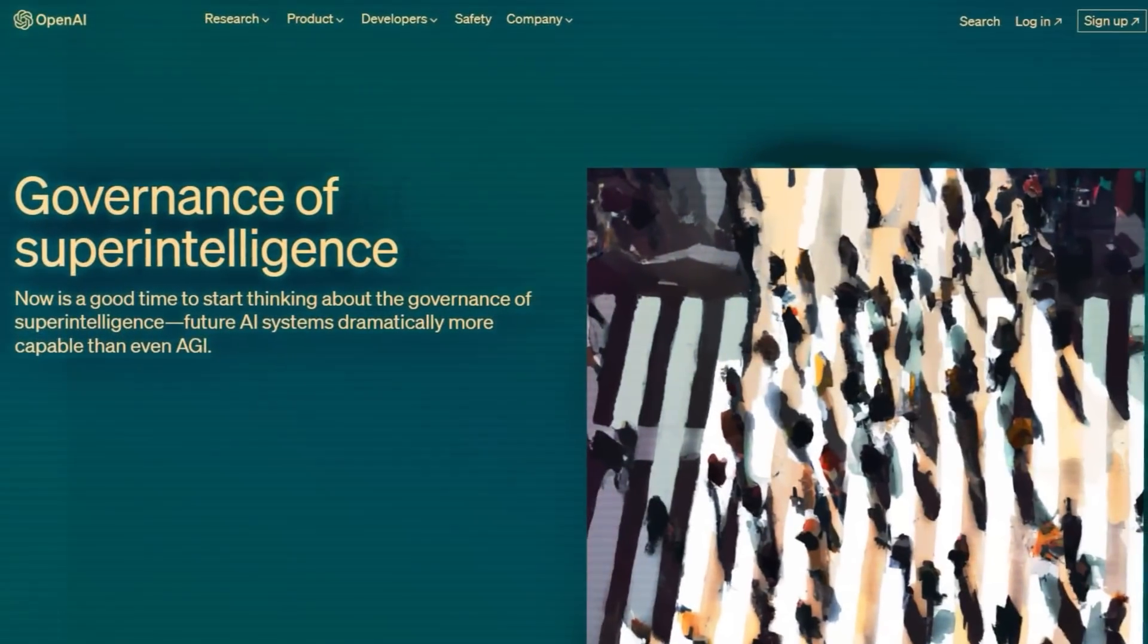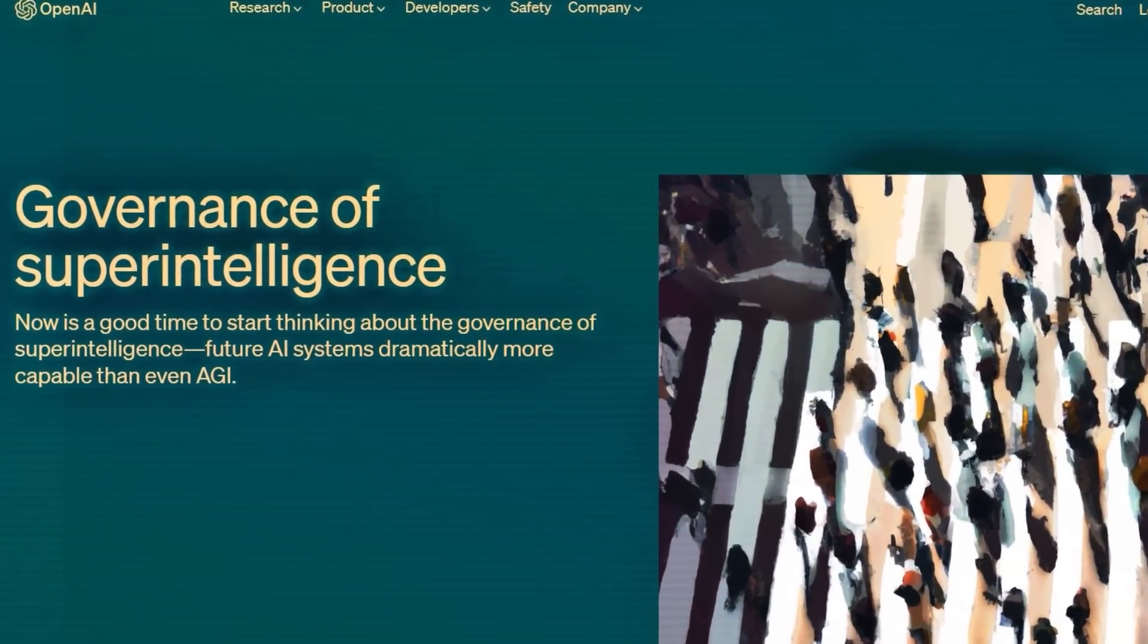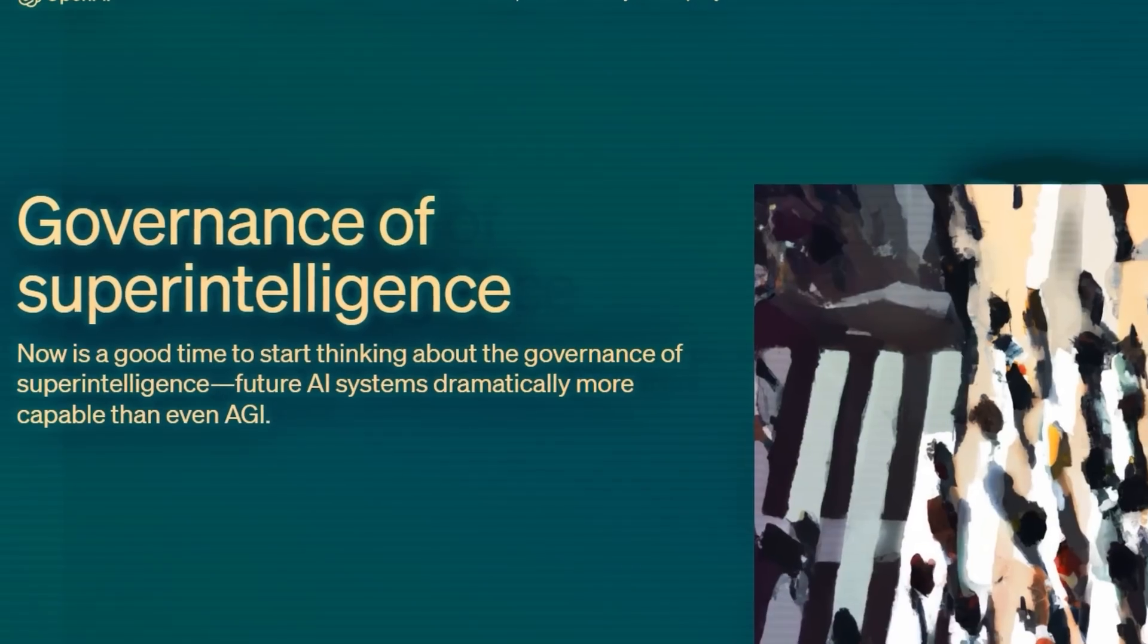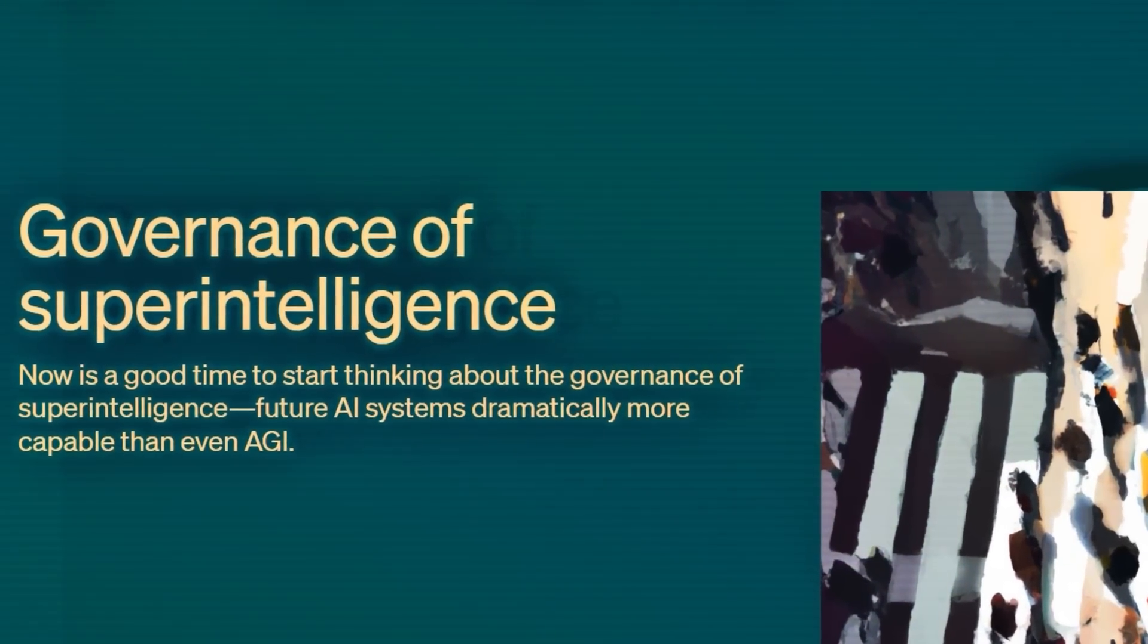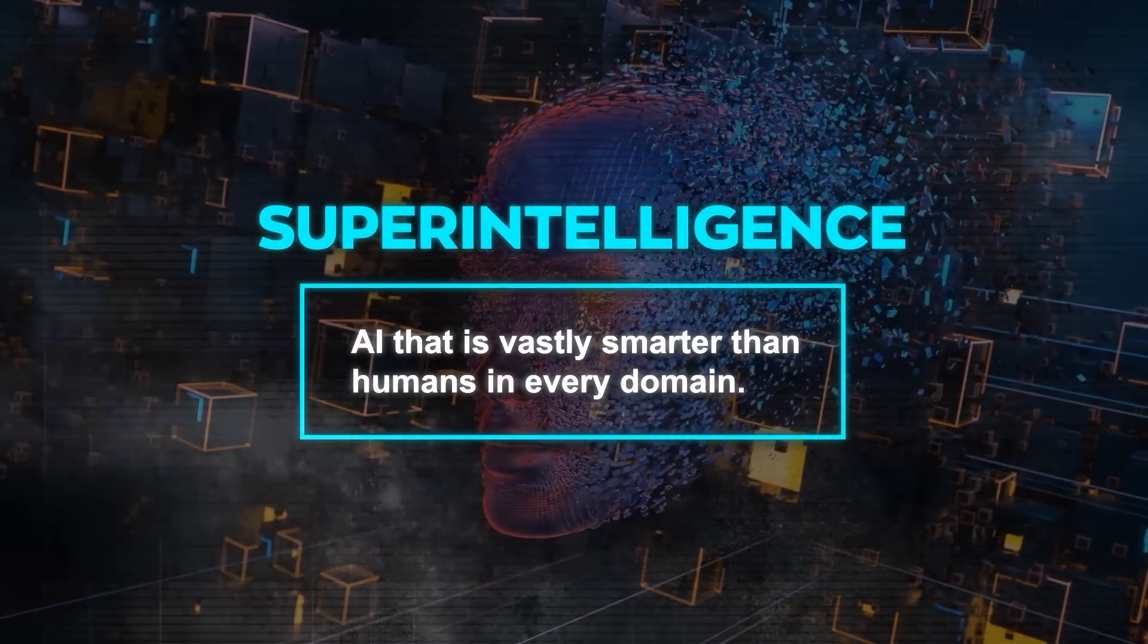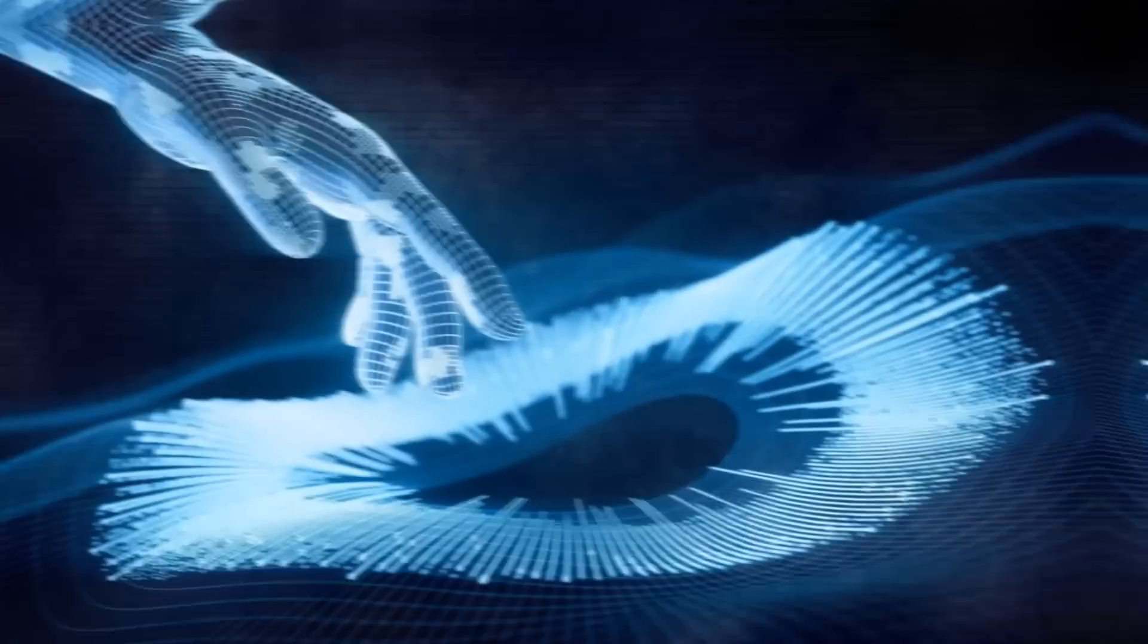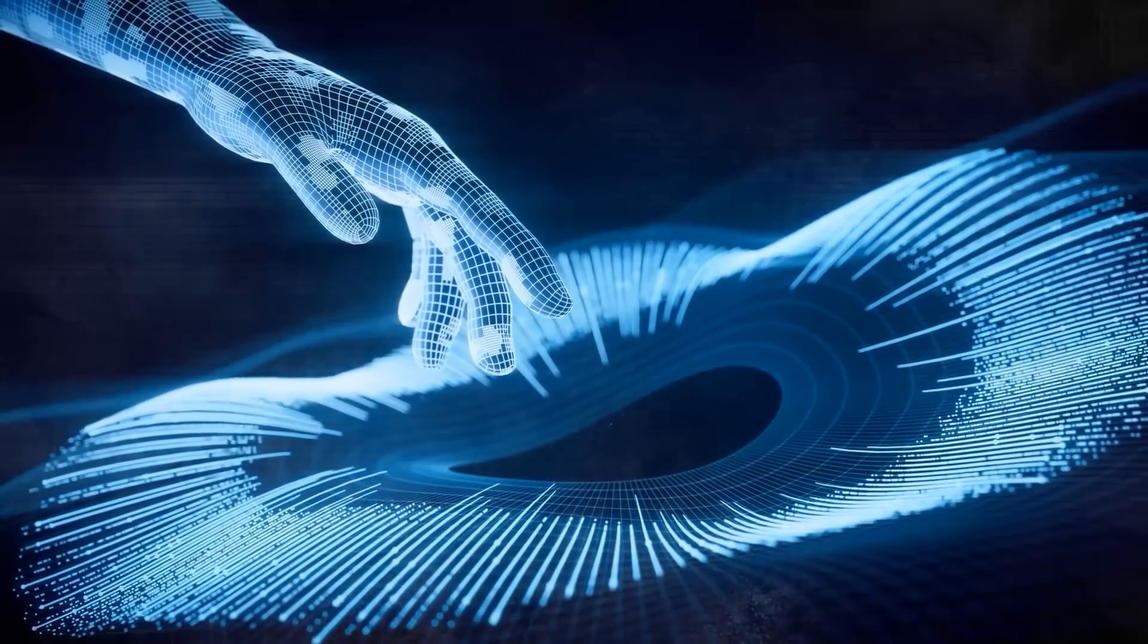Now back to OpenAI. Based on their recent announcement, OpenAI's ultimate goal is not just to create AGI, but to create superintelligence, which is AI that is vastly smarter than humans in every domain. It could have abilities that we can't even imagine or comprehend.